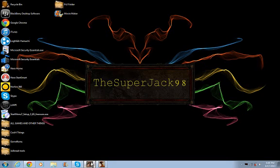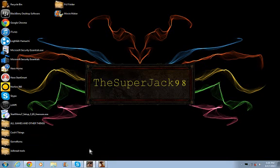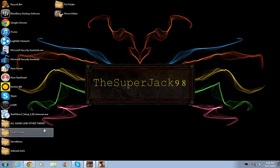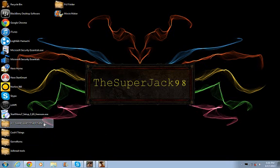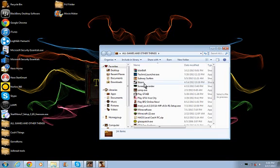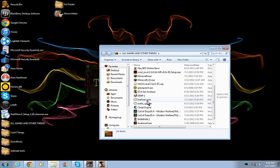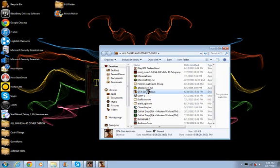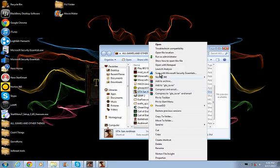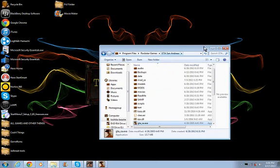I'm going to show you how to fix it. So what you do, you go to where your GTA is, go to GTA, and go to Open File Location.